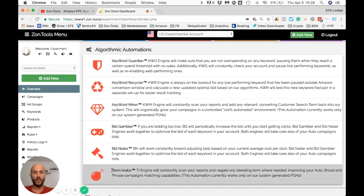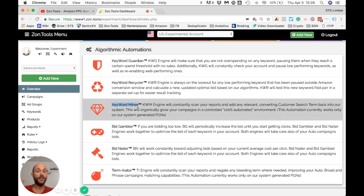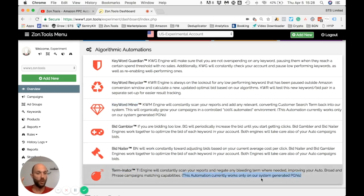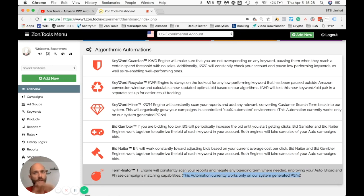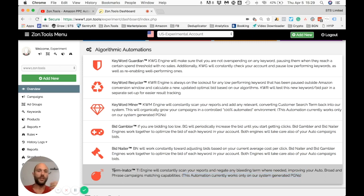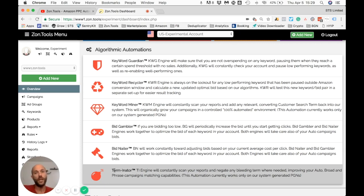The last automation is Terminator, which does exactly the opposite of Keyword Miner. Like Keyword Miner, Terminator works only within our PGNs — our product group names, the specific set of campaigns we create for you. Terminator constantly goes through all your customer search term reports and identifies search terms that are either not converting at all and costing money, or converting but not within your set threshold.